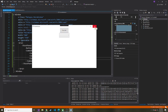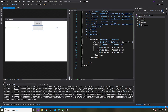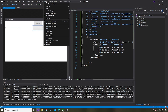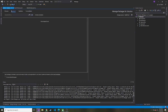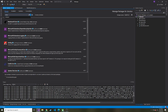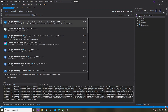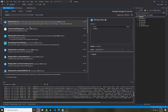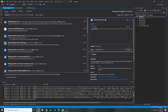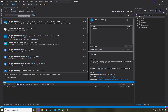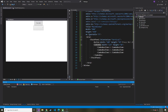Now let's pull in MahApps.Metro. We're going to go to Tools, then NuGet Package Manager, and Manage NuGet Packages for Solution. We'll go to Browse and type in MahApps — here it is: MahApps.Metro. We want this installed to this project. Now that that's installed, I'm going to close out of the package manager.